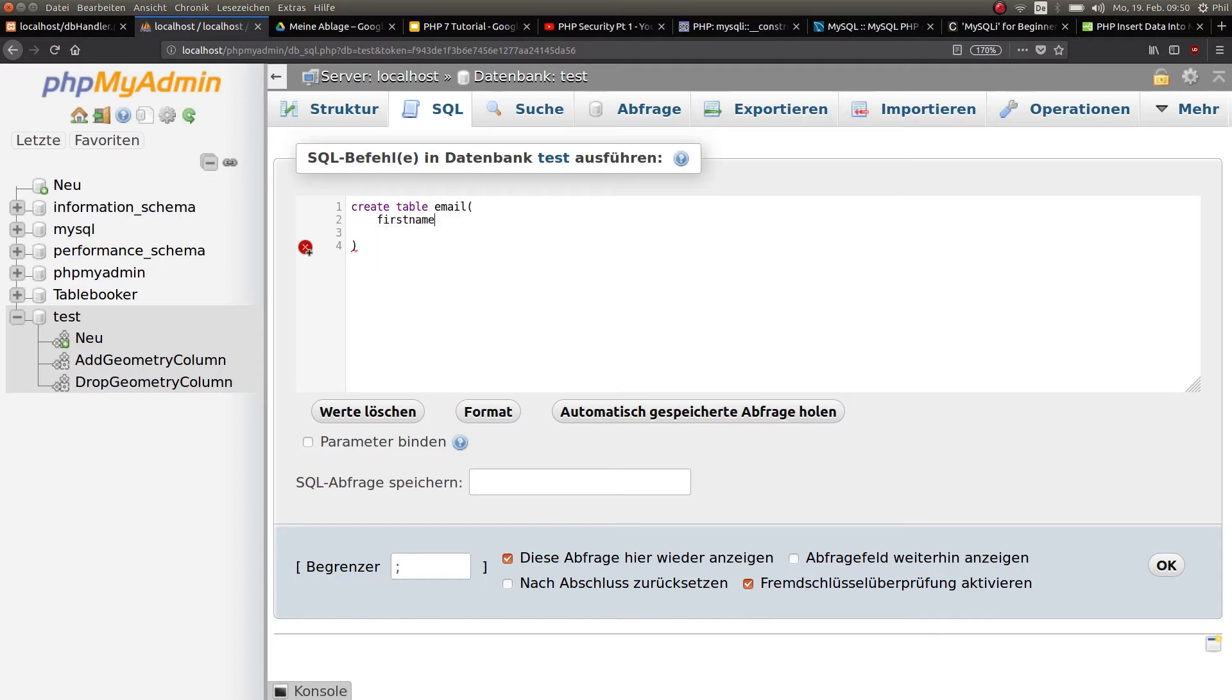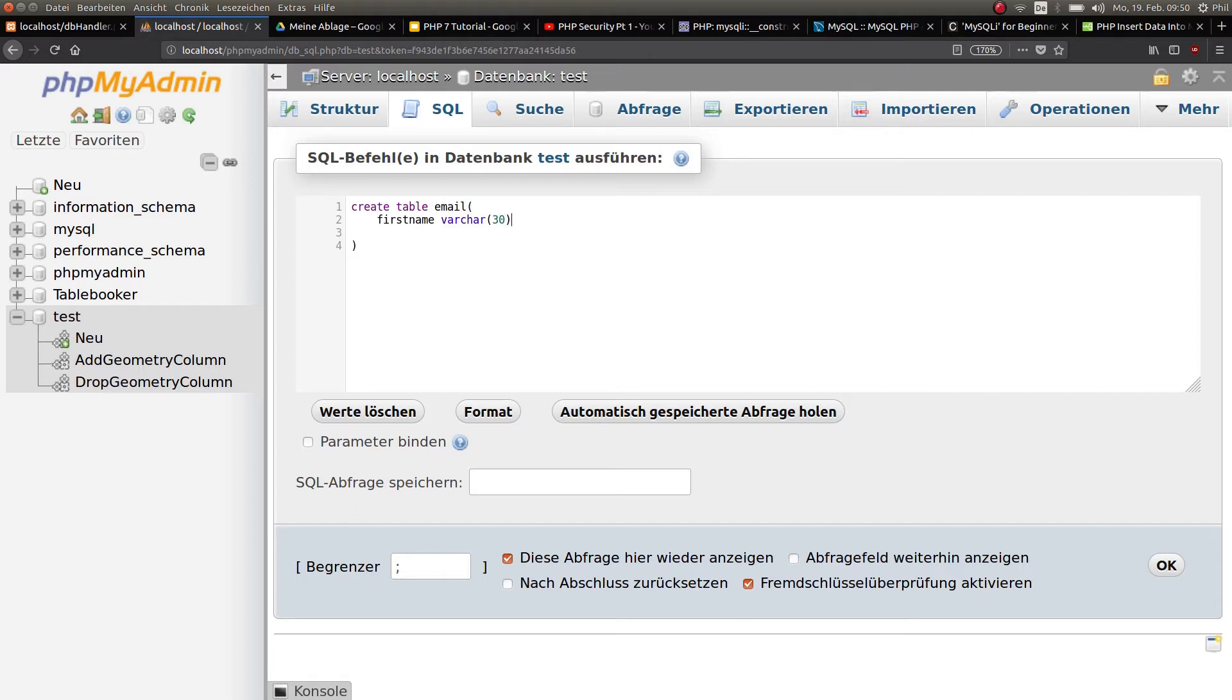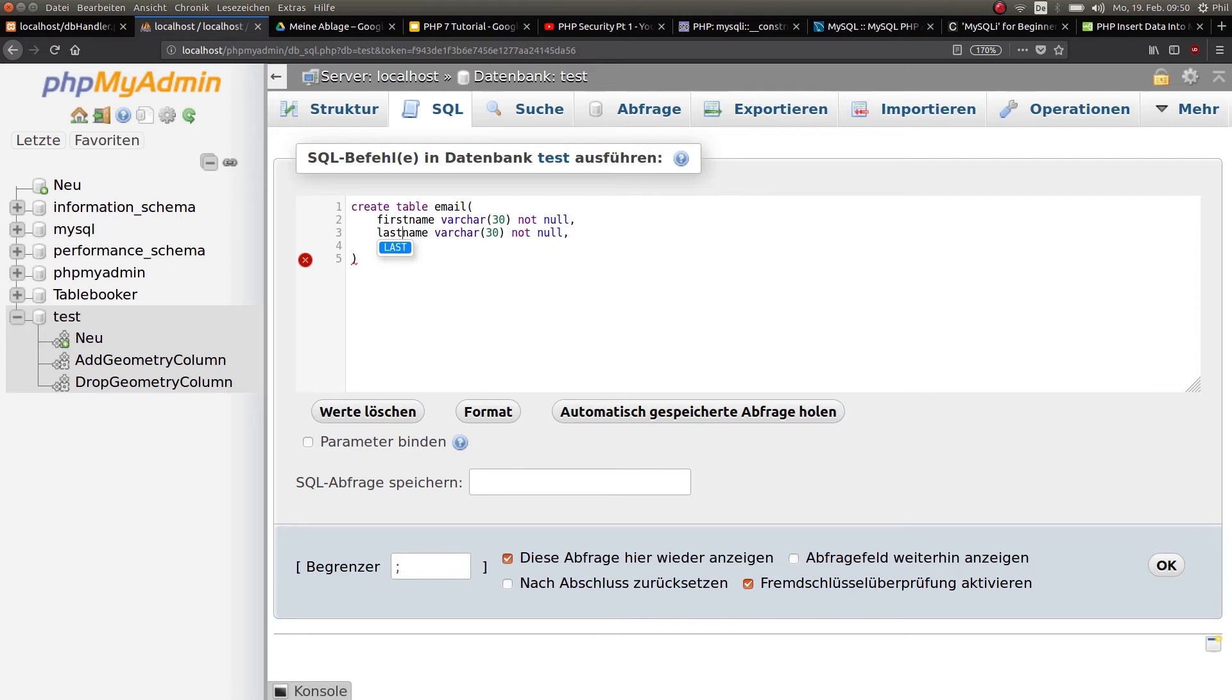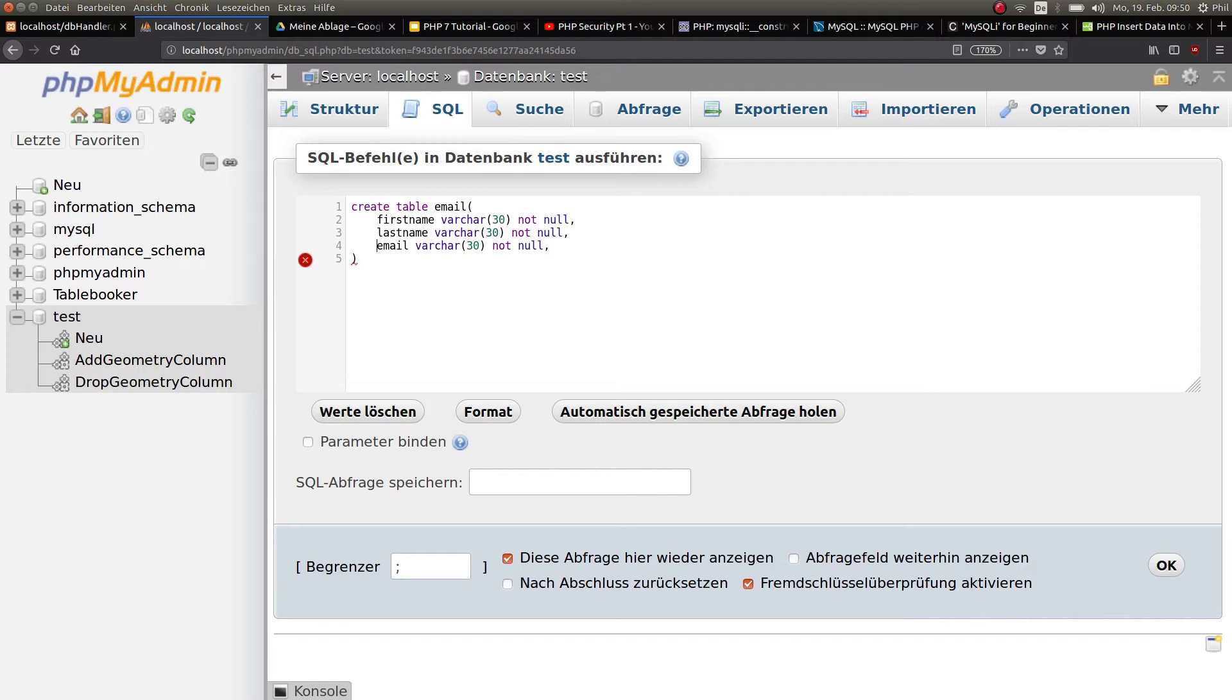In between parentheses you choose different parameters. We put first name and then choose the type. It's going to be varchar with a maximum of 30 characters, and this is going to be not null, which means that it cannot be empty. Put a comma, copy the whole thing. The second one is the last name, and the third one is the email.